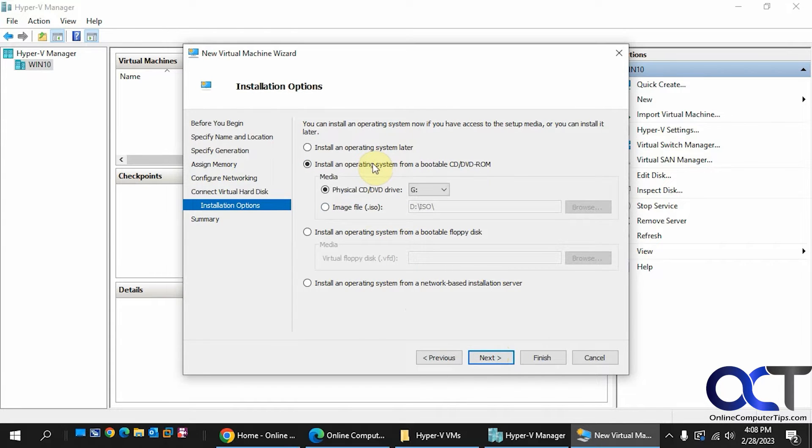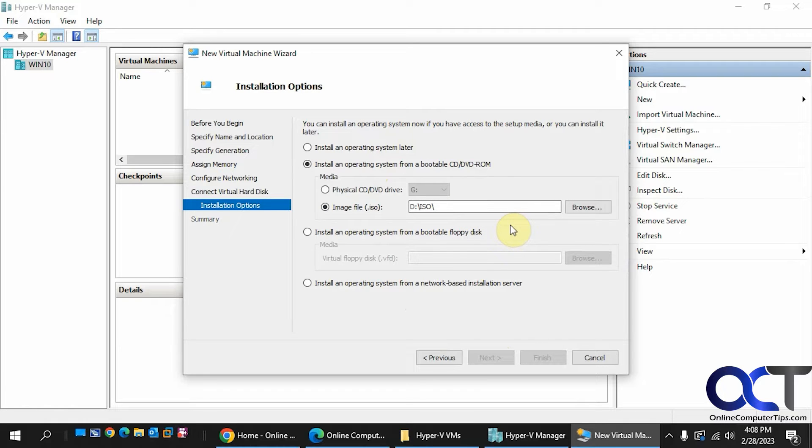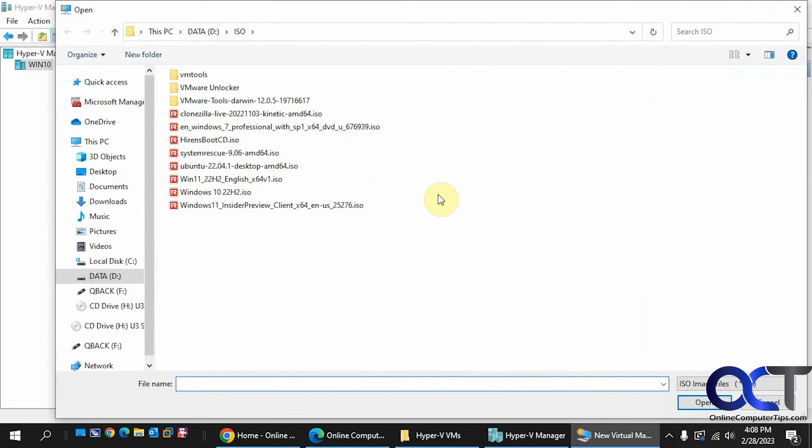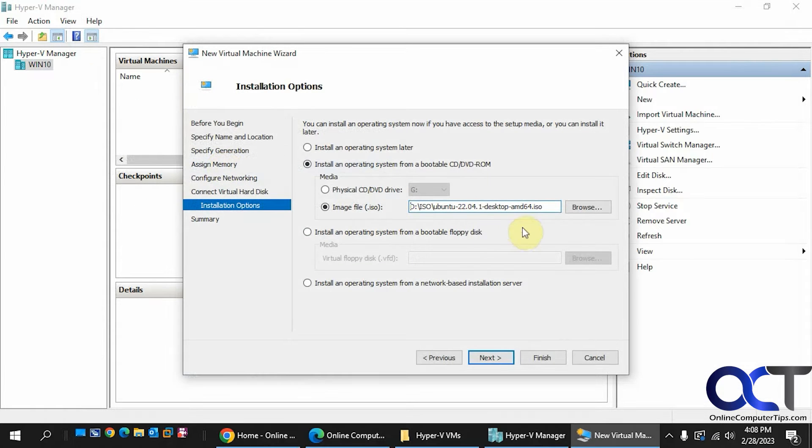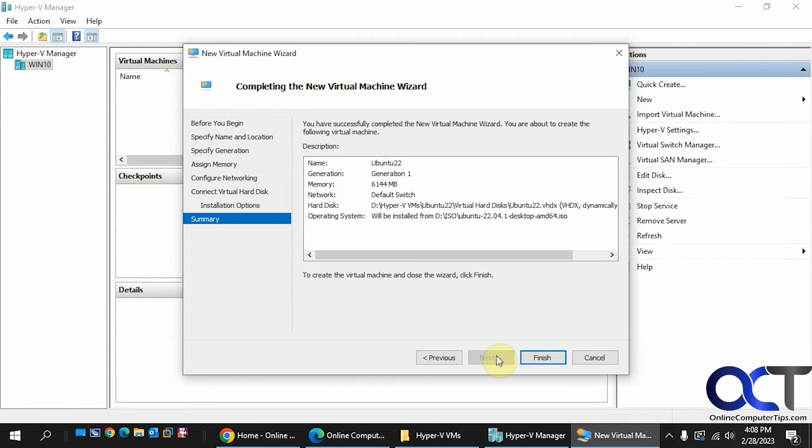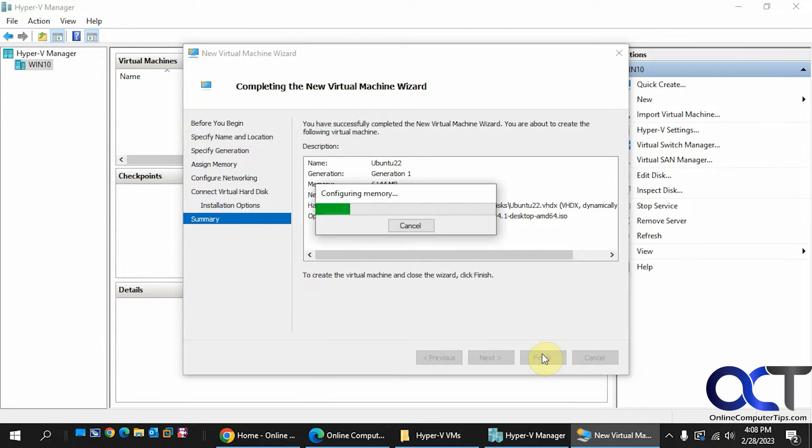Okay, so now for the operating system, we're going to use an ISO file. You could go to the Ubuntu website or Debian or whatever and download their ISO file. So we got that there. Let's do the Ubuntu 22. Click on Next, and then Finish.